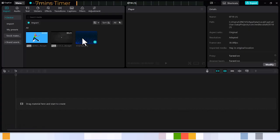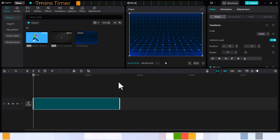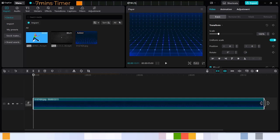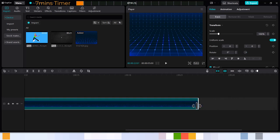So the first step is the background, and as you can see I have one here. You can do it your way — it does not necessarily have to be the same background. So the video was about 20 seconds in length, so we'll just try and emulate that same length, as close as possible. So it's about 20 seconds here.